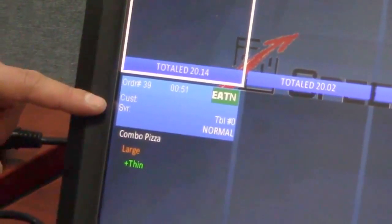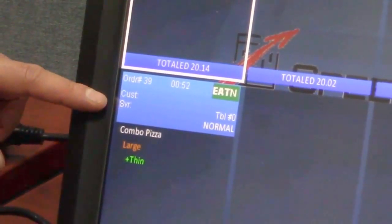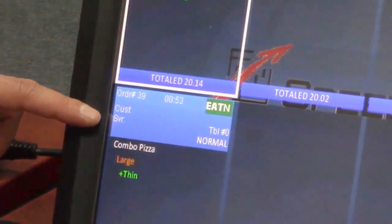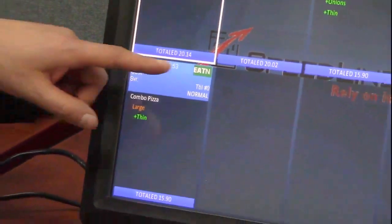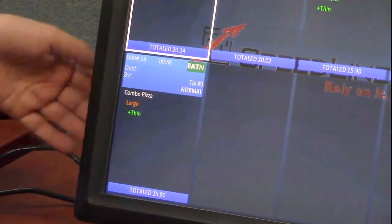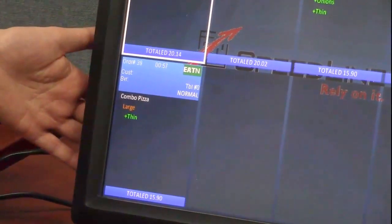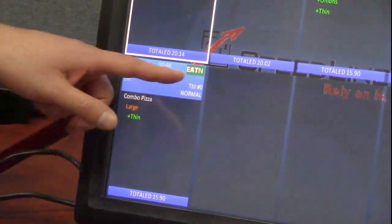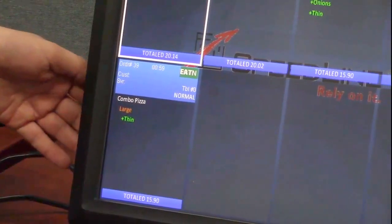The customer name and the server name if it was on the order, and then we have the table number and then the priority or the status of the order. Right now it's set to normal status.